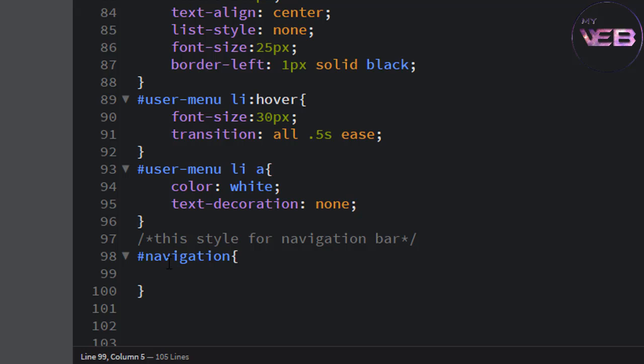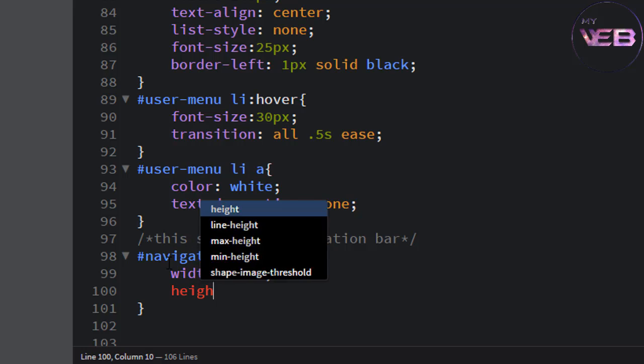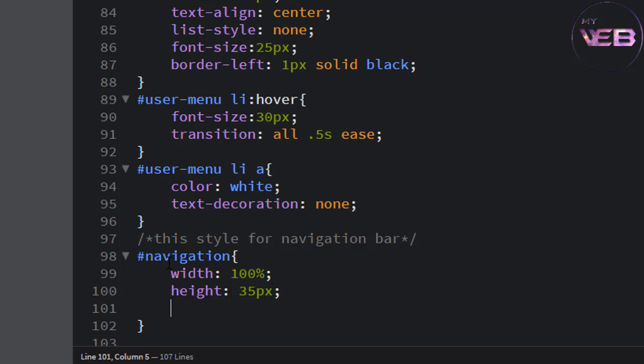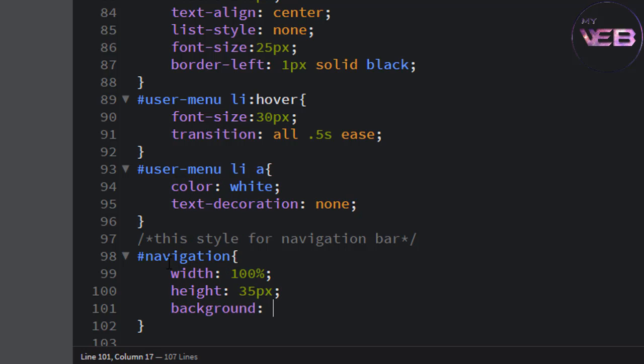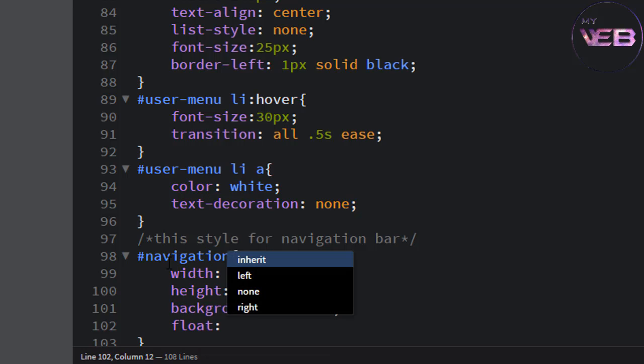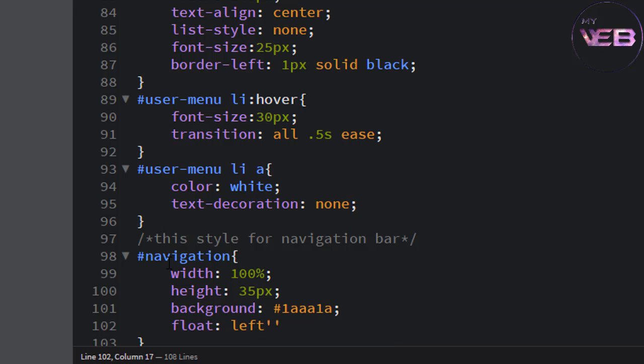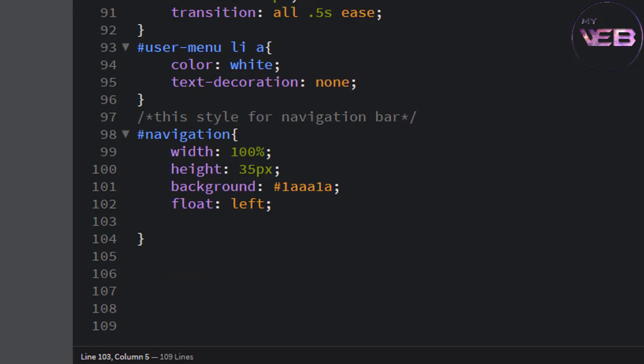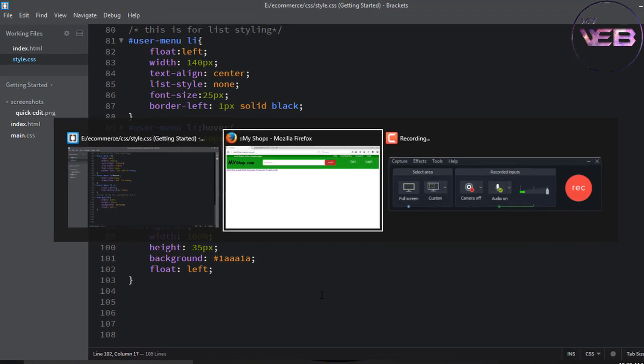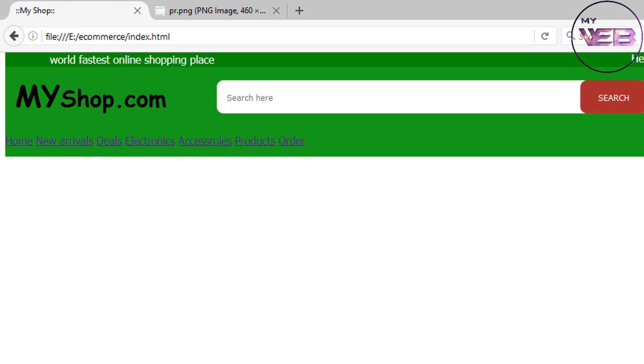So this width is 100 percent, height is 35 pixel, background #1A1A1A, and float left. Float left. Now control S to save and check that, F5 to refresh. Now it's good.